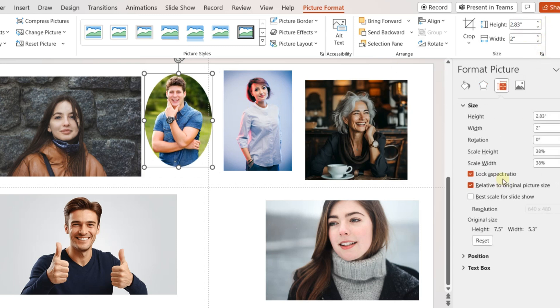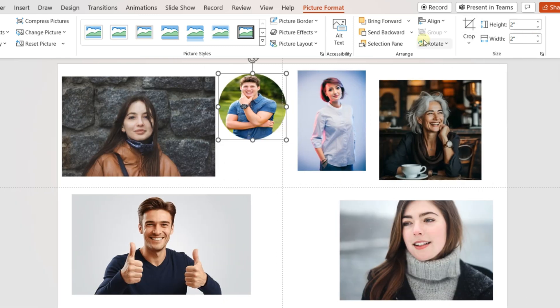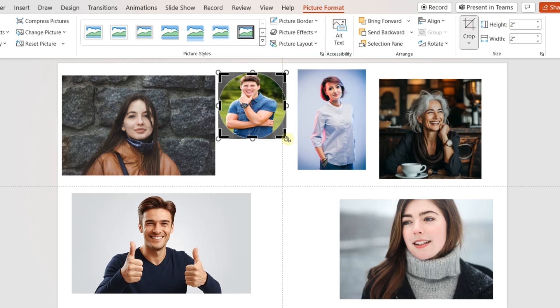In the picture format, unselect the lock aspect ratio option and change the height and width of the picture to 2 inches. Now using the crop picture button adjust the positioning of the image.